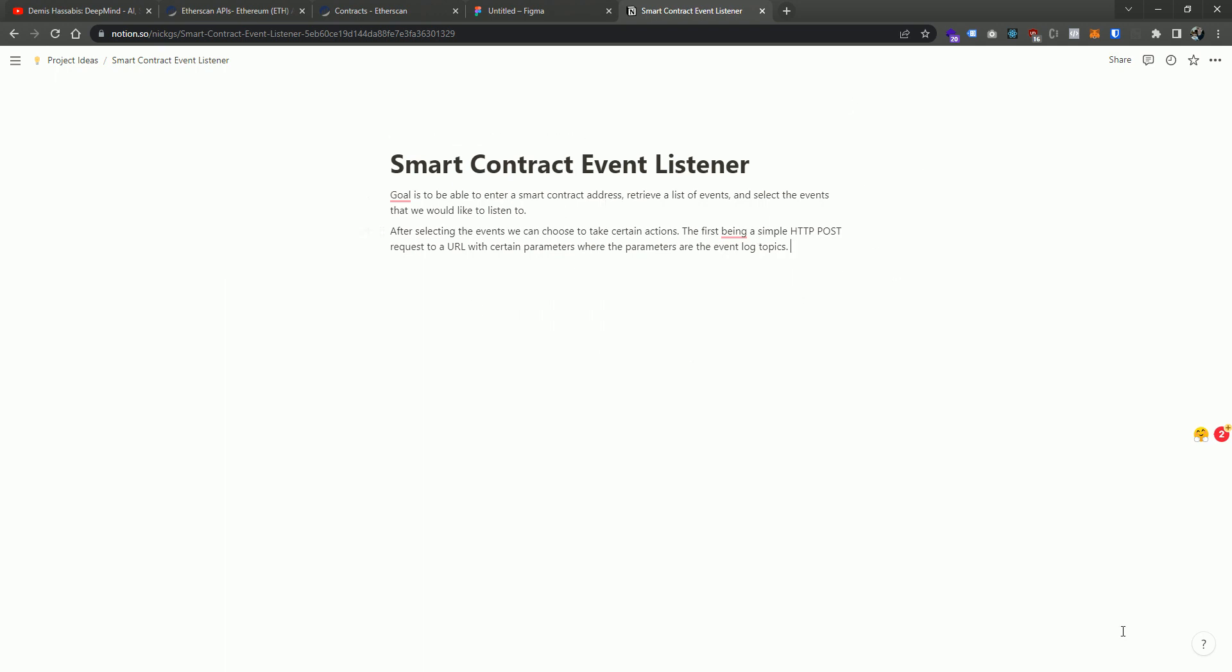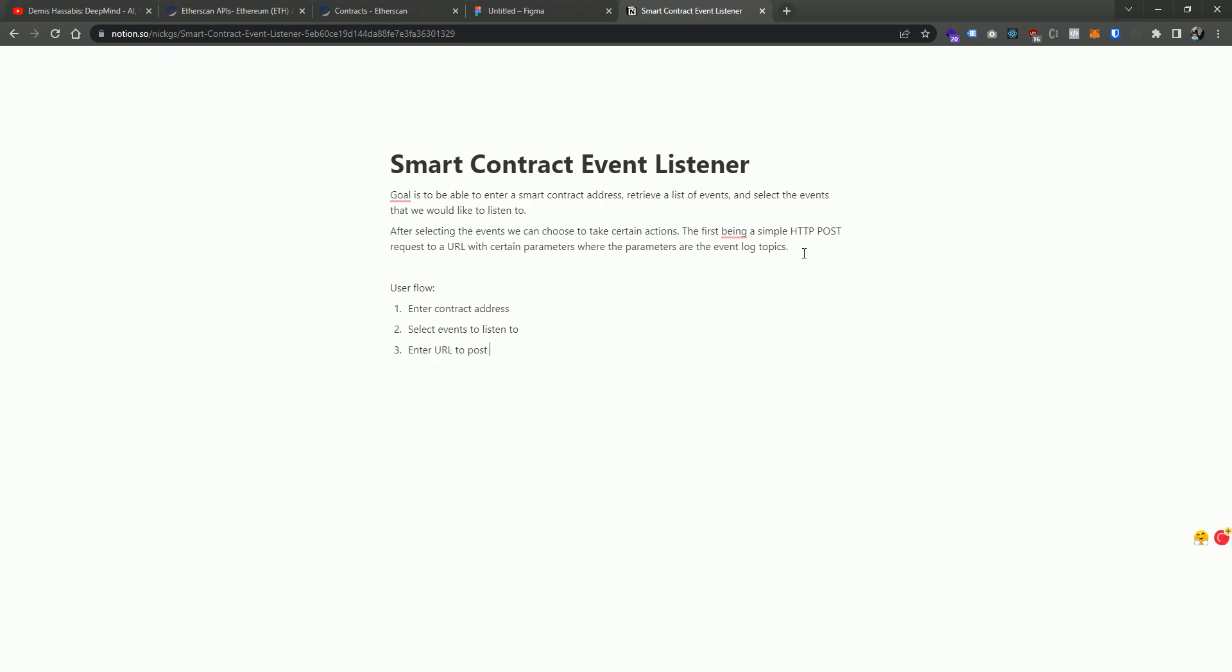And there's a couple of pretty interesting assumptions that are being made here. So if the first thing, the user flow would be this. So one, enter contract address, two, select events to listen to, three, enter URL to post to, and then along this, along with topic parameters. So oversimplifying this and just putting into these three core features that need to be developed, entering a contract address, selecting events to listen to, and then entering the URL to post along with the topic parameters.